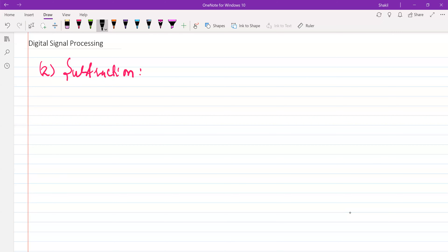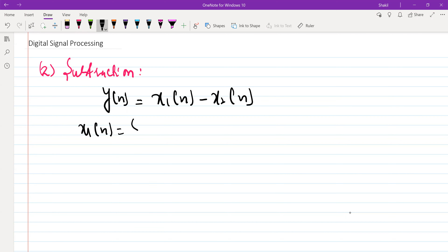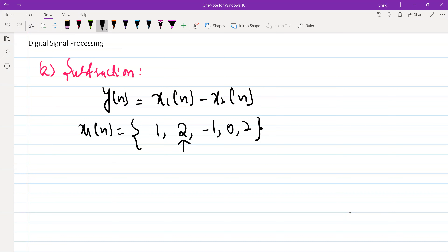This subtraction simply means if we have X1 as our first sequence, our signal, and X2 is another sequence, we subtract the values of X1 and X2 and we obtain our resultant sequence Y of N. To illustrate this, let me take an example. Let's suppose X1 of N is the sequence: 1, 2, minus 1, 0, and 2, and let's suppose this is our N equal to zero point.